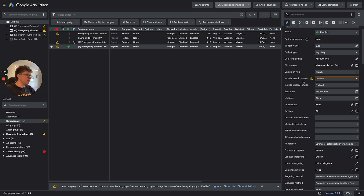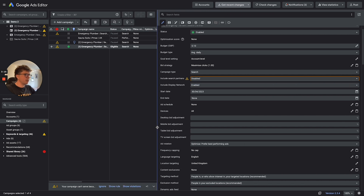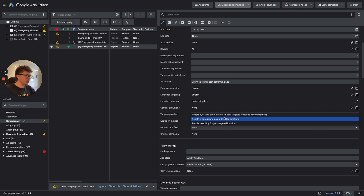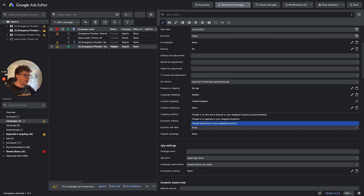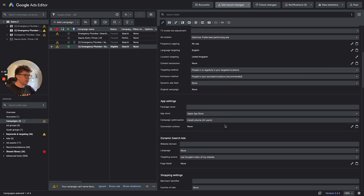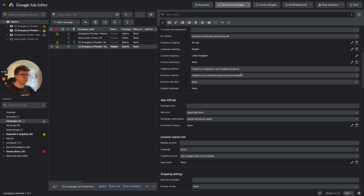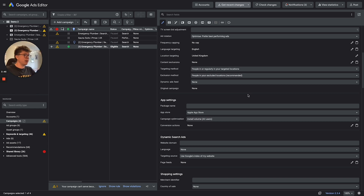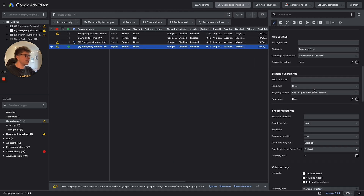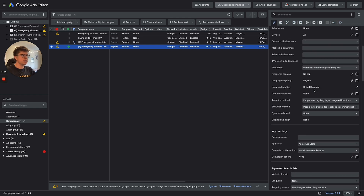Under Search, we want to disable these two options because they waste budget. I'm going to keep this set to 'people in or regularly in your targeted locations', because we're doing a campaign specific to the Bristol area. I don't want people outside of Bristol who have shown interest in Bristol - maybe because they work there - to see my ads, as they're just not relevant. So the campaign settings are done.